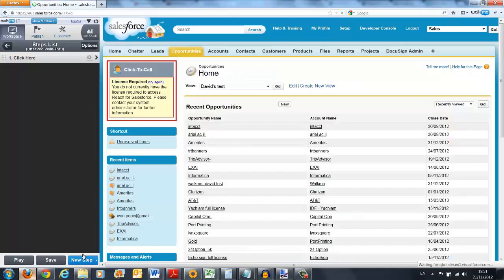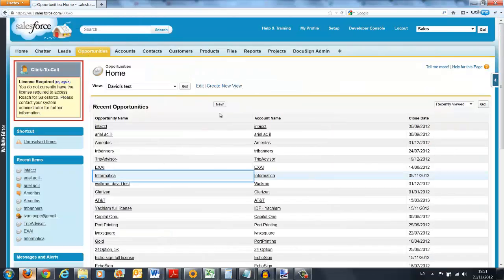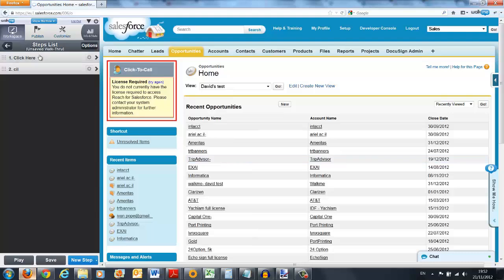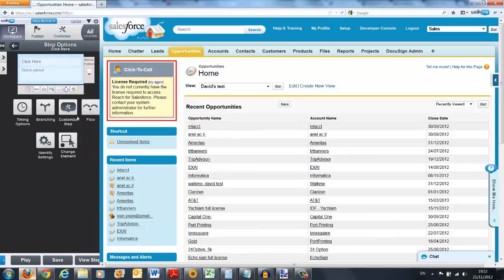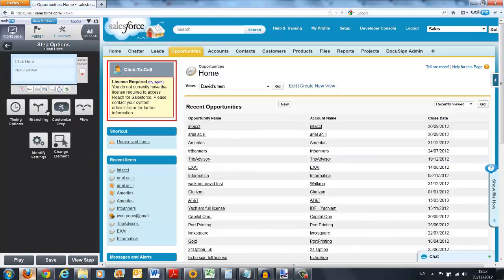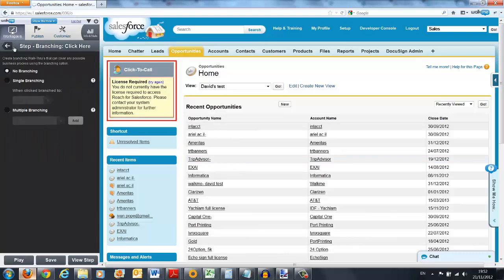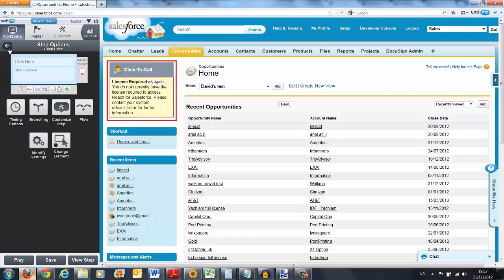And each time, I'm adding another tip balloon for the user. As I mentioned before, WalkMe is incredibly powerful. You can branch walkthroughs, skip steps, auto-start. You can pretty much support any business process you can think of.